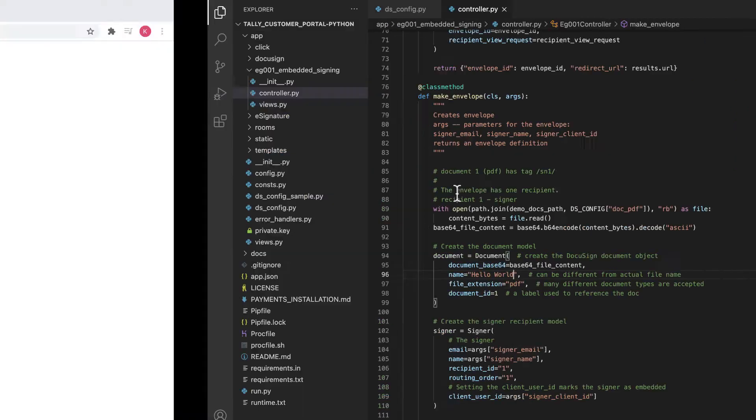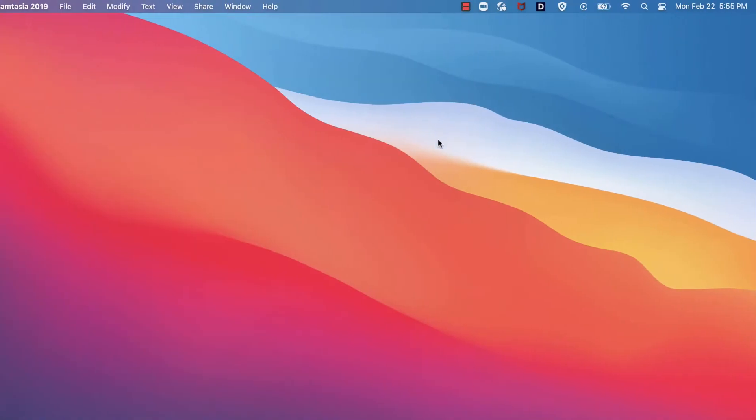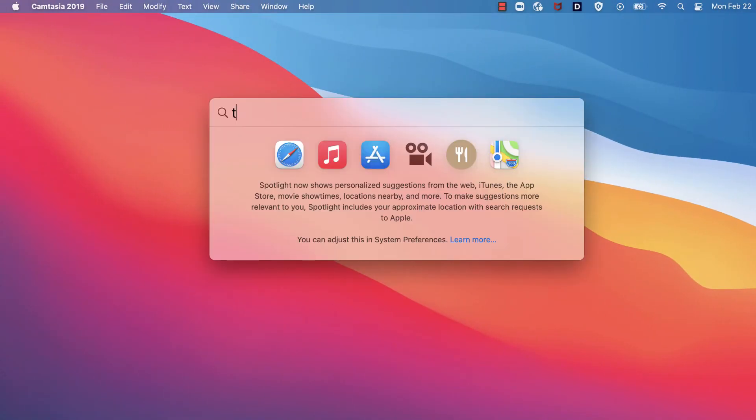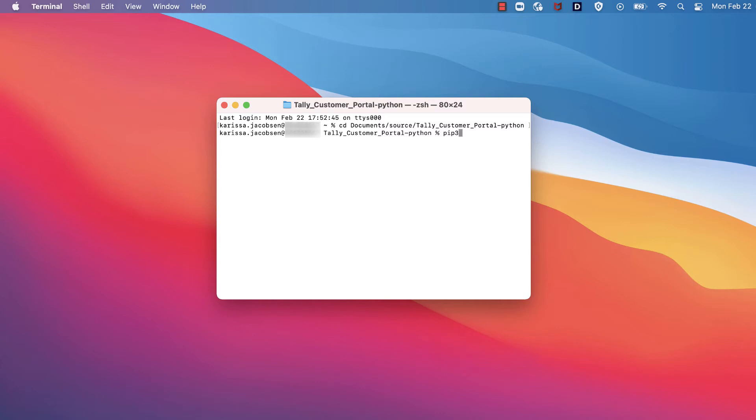Moving on to step two from the readme which says, switch to the folder, cd quickstart folder name. I'll use terminal to navigate to my extracted quickstart folder, tallyCustomerPortal-python. Next, I'll install all dependencies using step three, pip3 install-r requirements.txt.